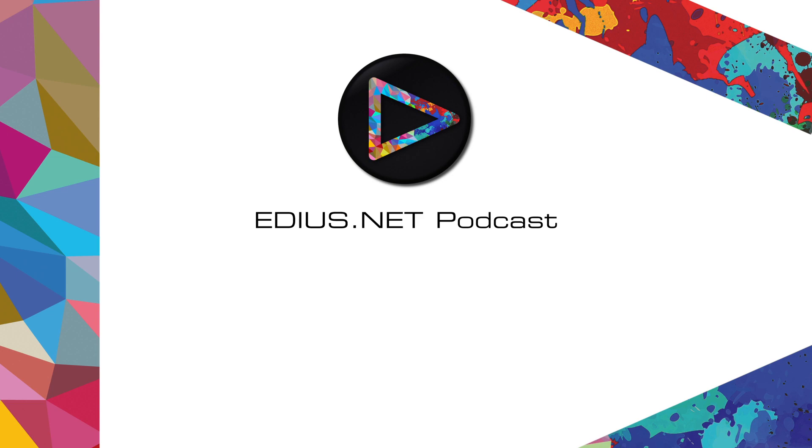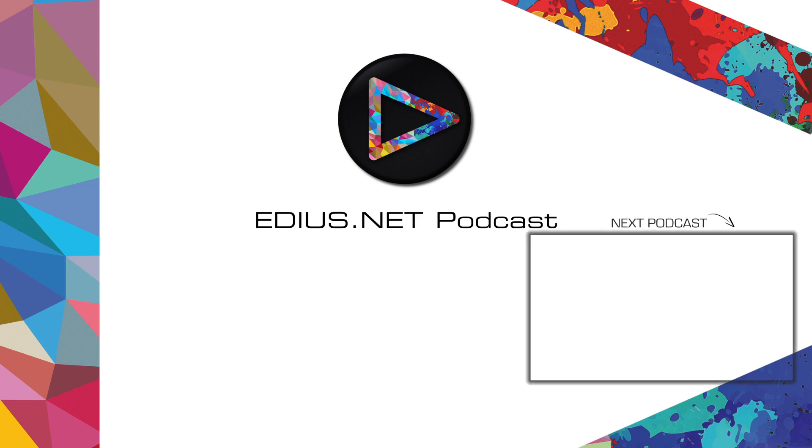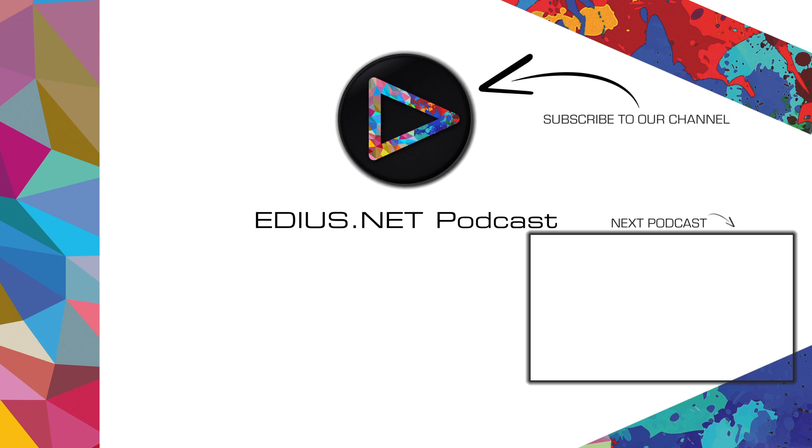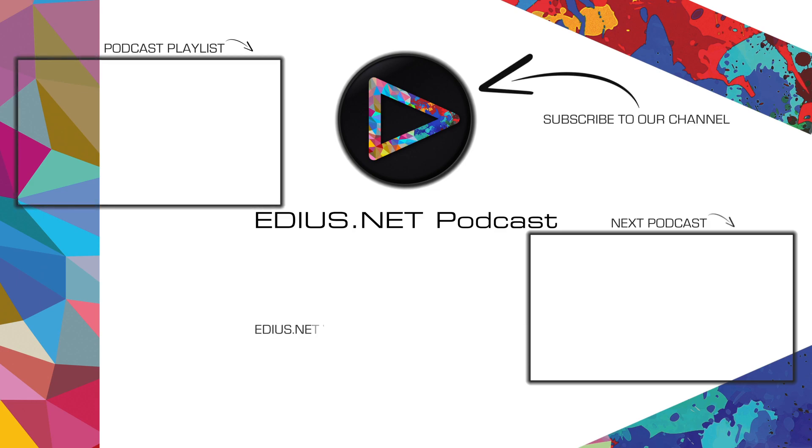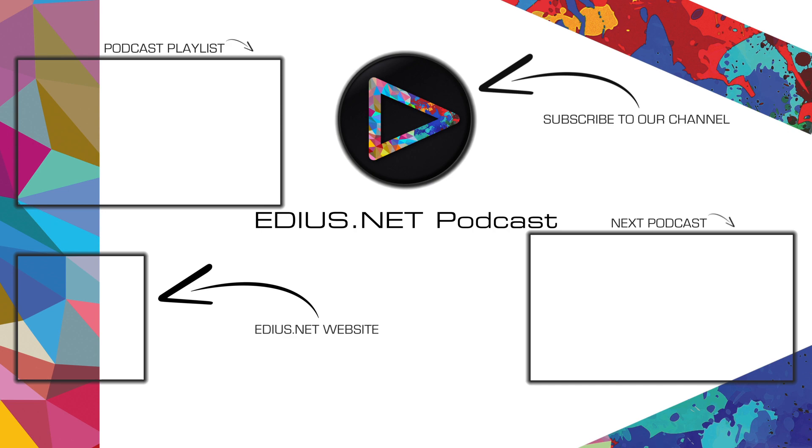Click here for the next podcast. To subscribe to our YouTube channel, click here. You can find more tips and tricks in our EDIUS podcast. Visit EDIUS.net for more information about EDIUS, plugins, tutorials and the latest downloads.